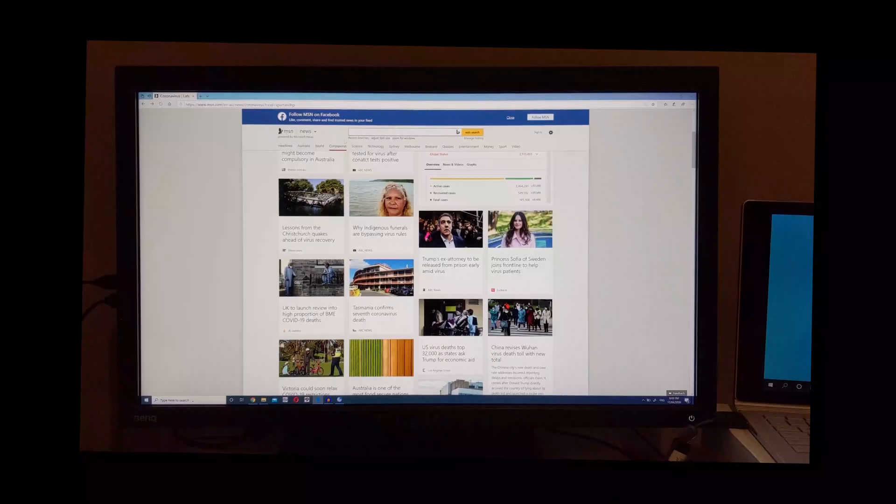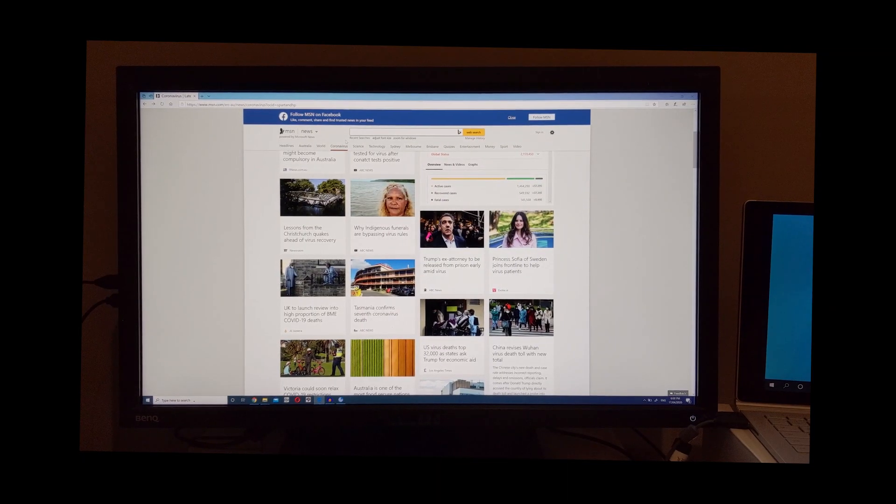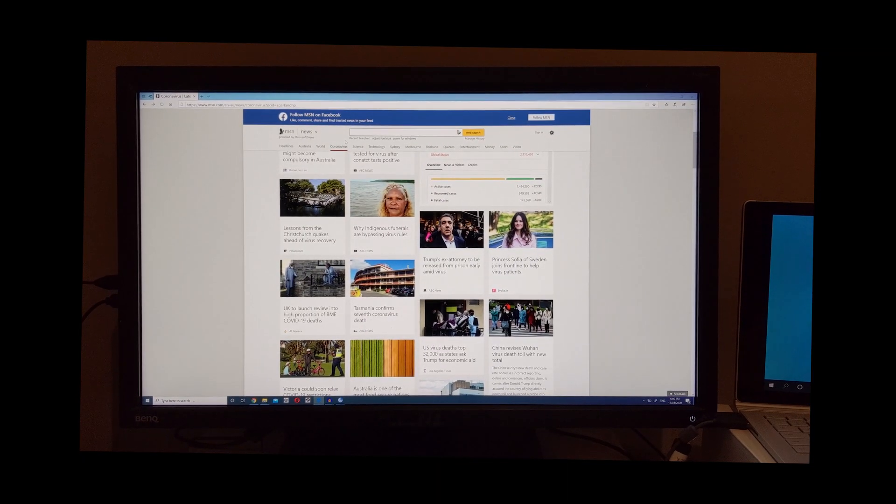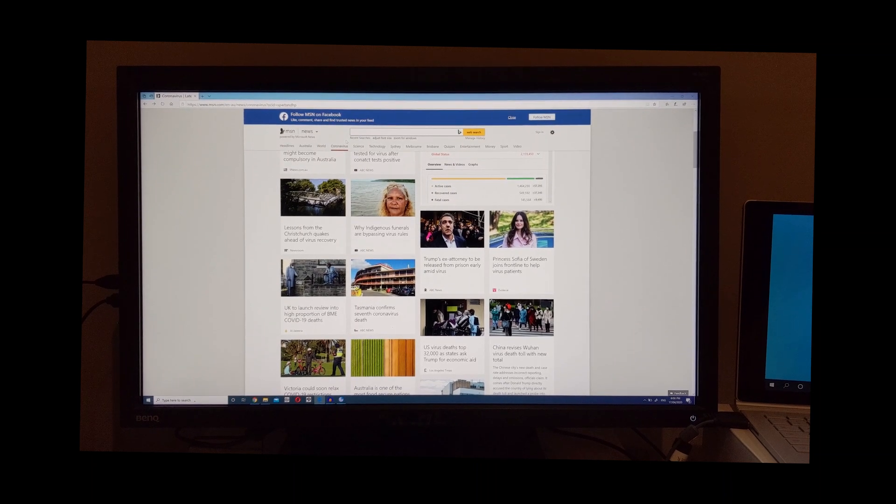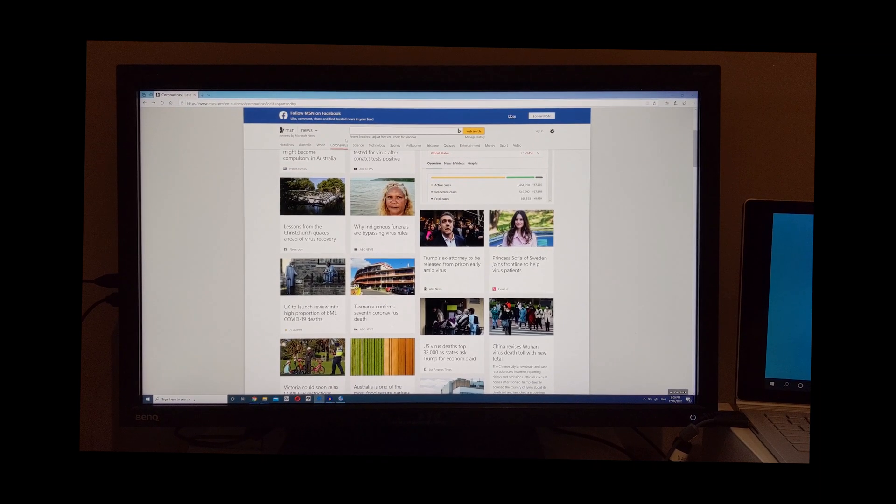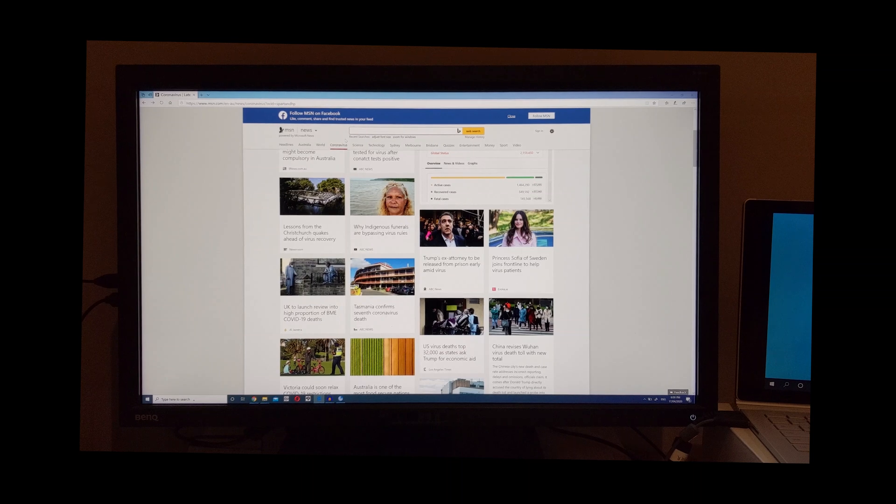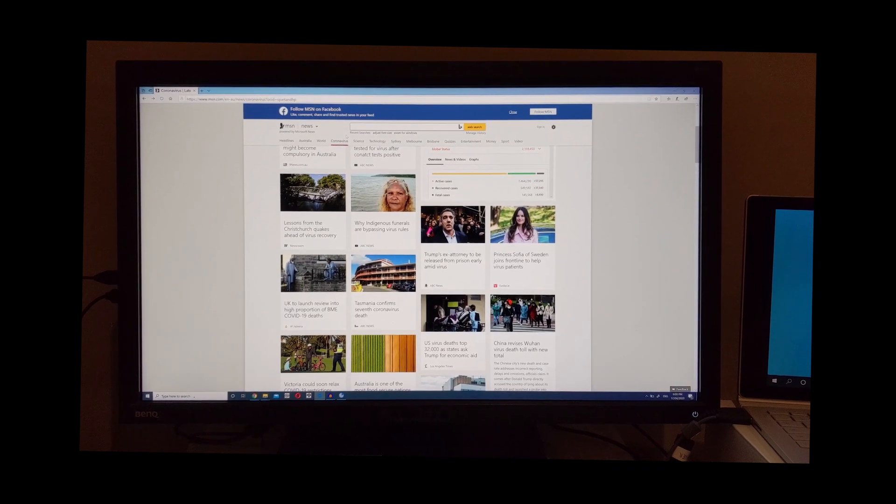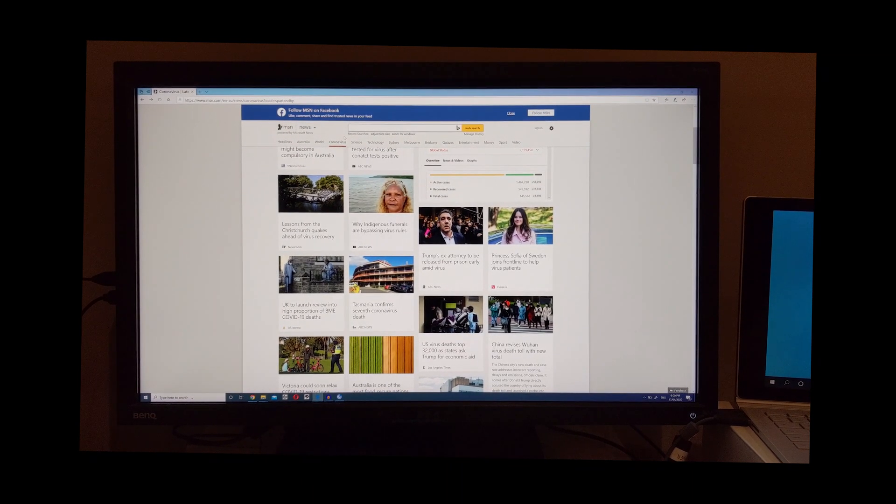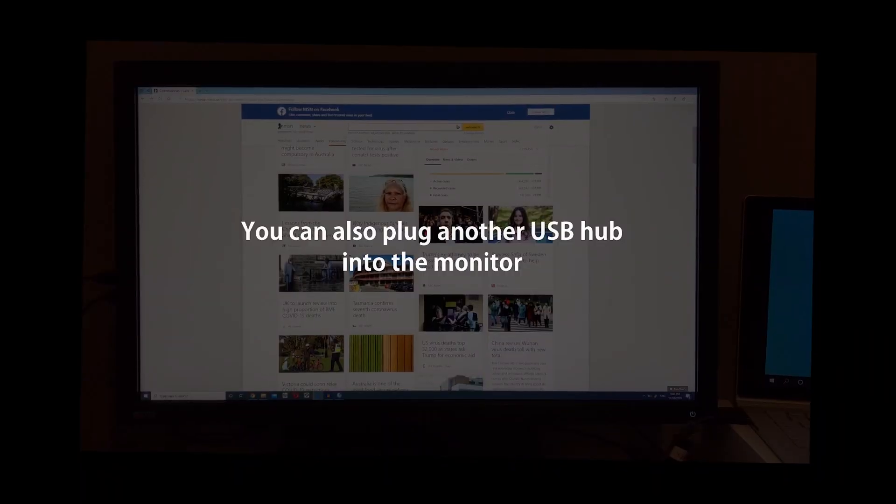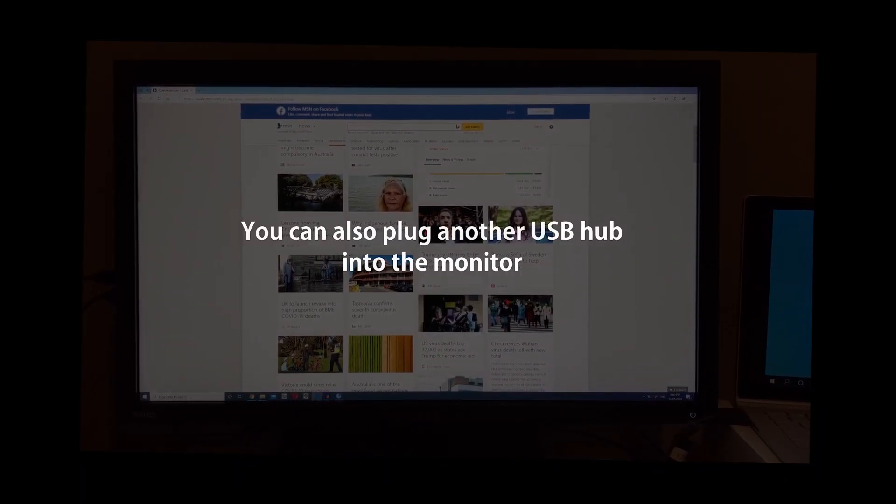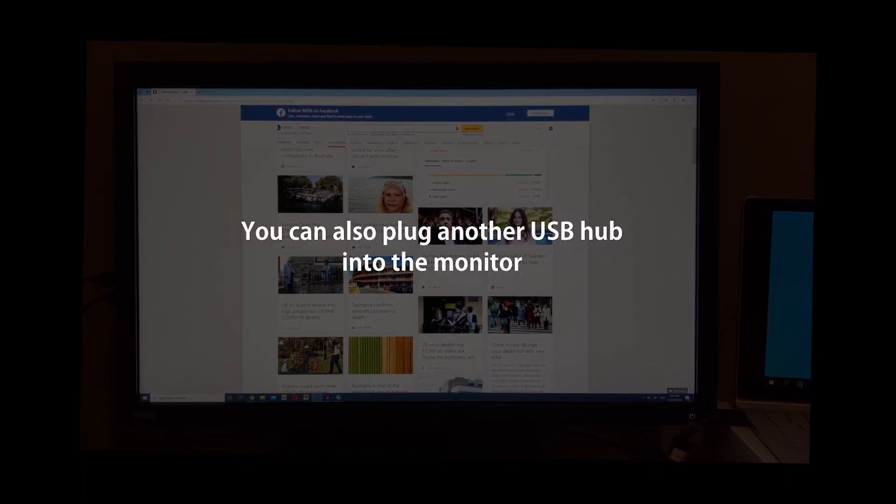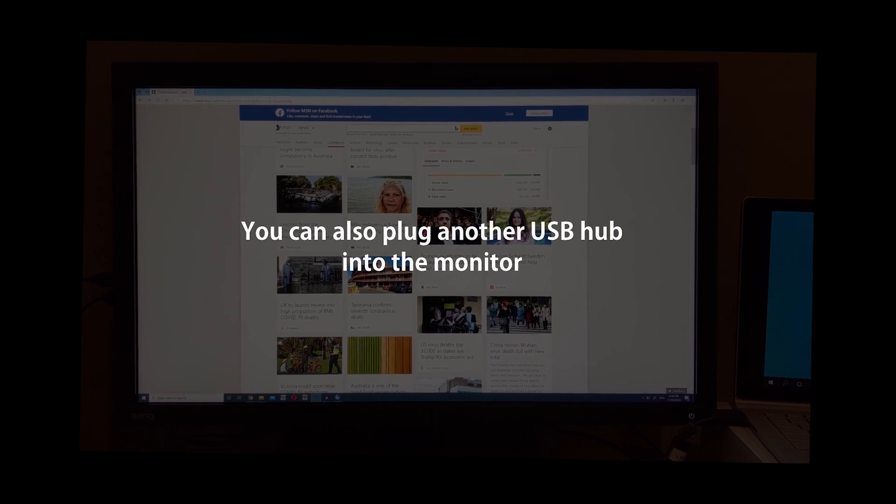Okay, so that should then let you use it as a charged USB hub, which has the advantage that devices such as a microphone can be plugged into the monitor and work. You can also plug another USB hub into the monitor and daisy chain them.